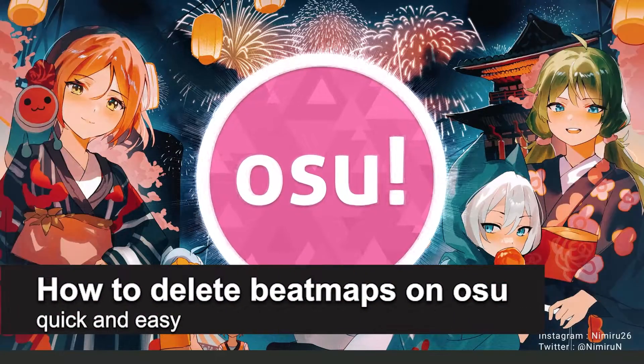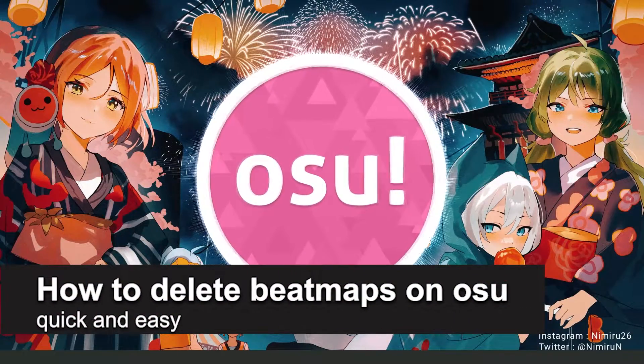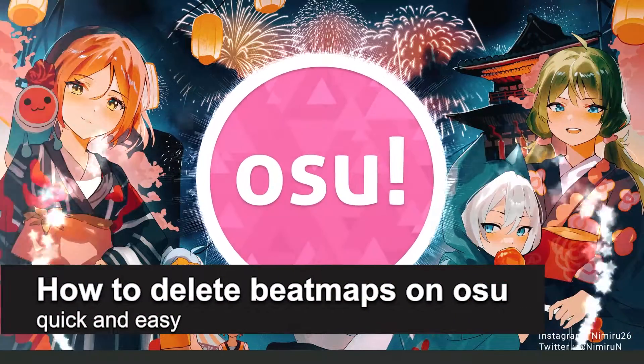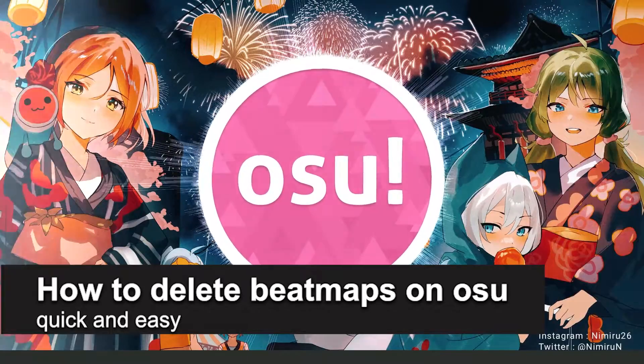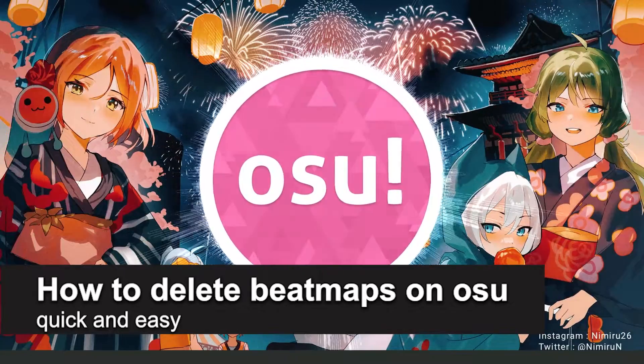In this video, I'm going to show you how to delete beatmaps on osu!. It's a very quick and easy process, so make sure to follow along.